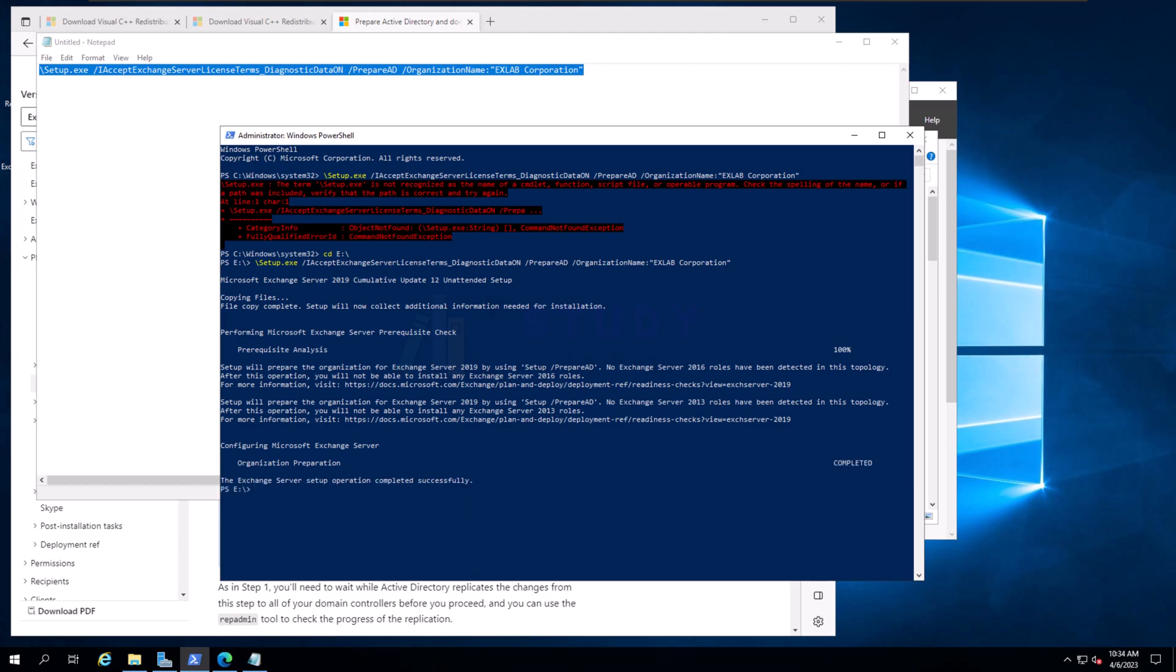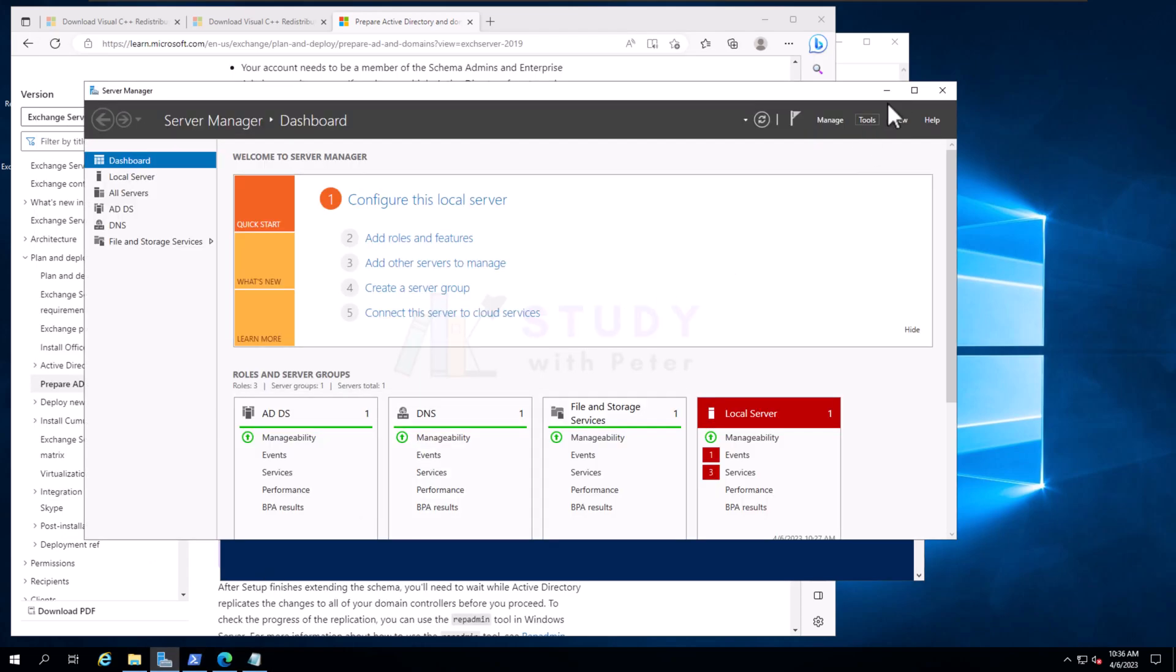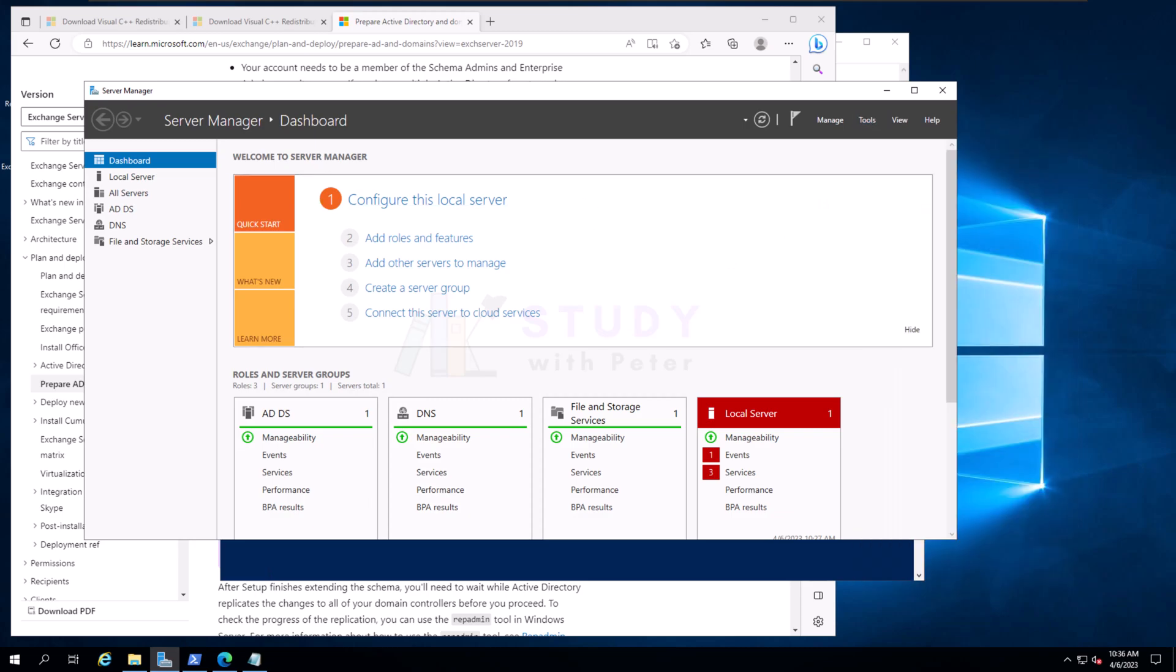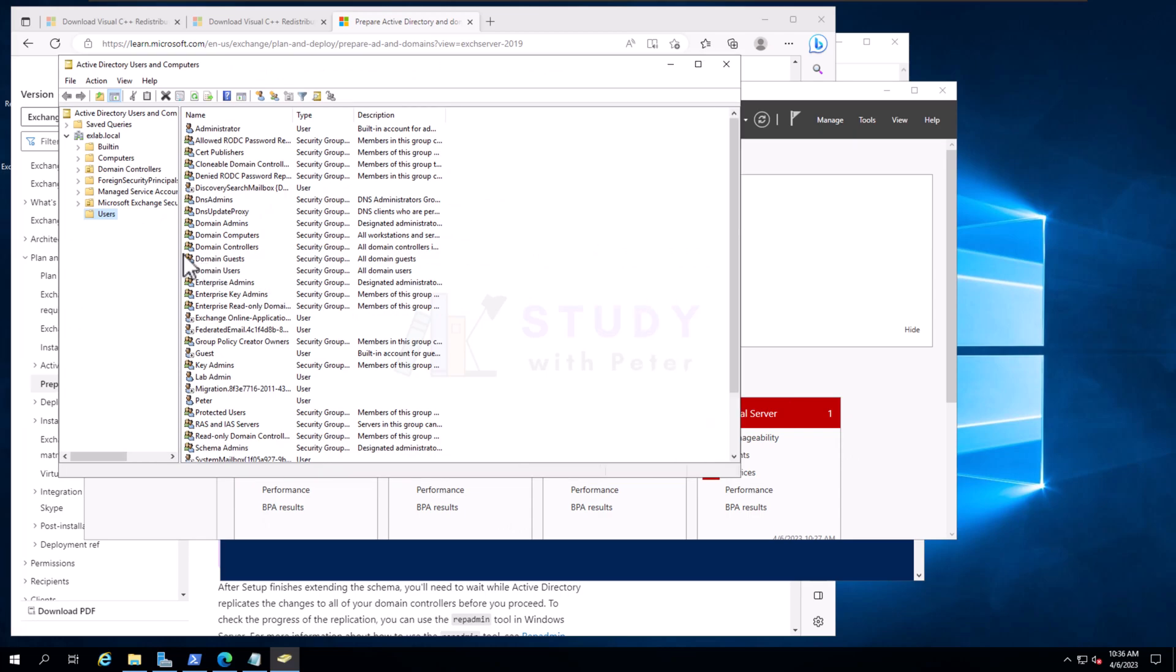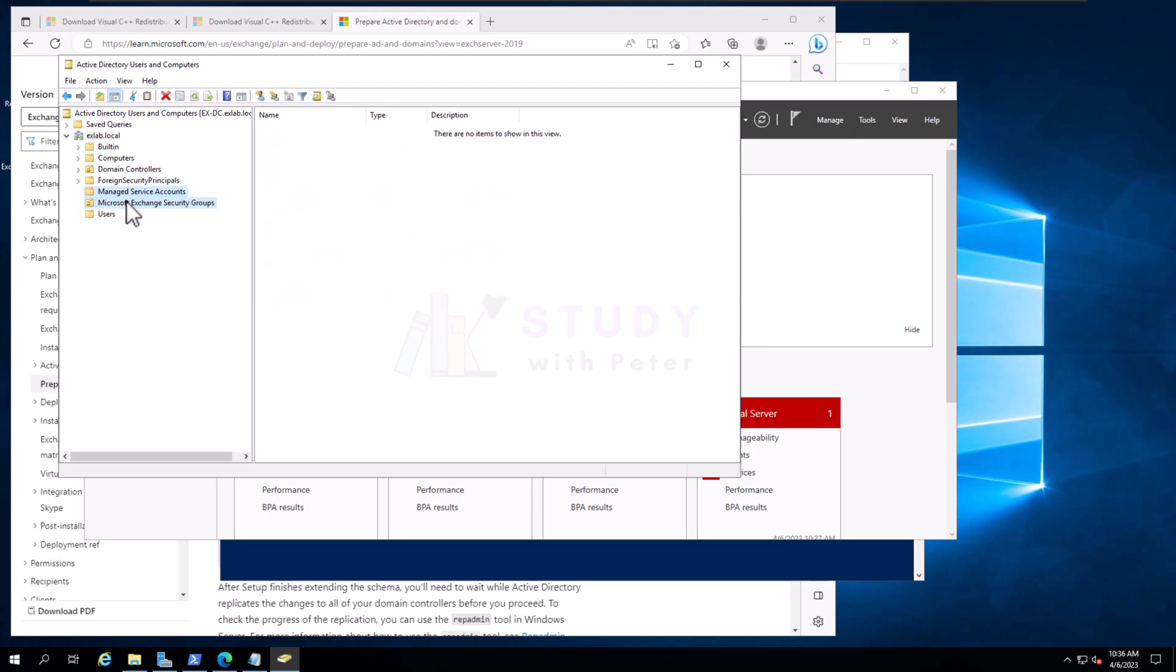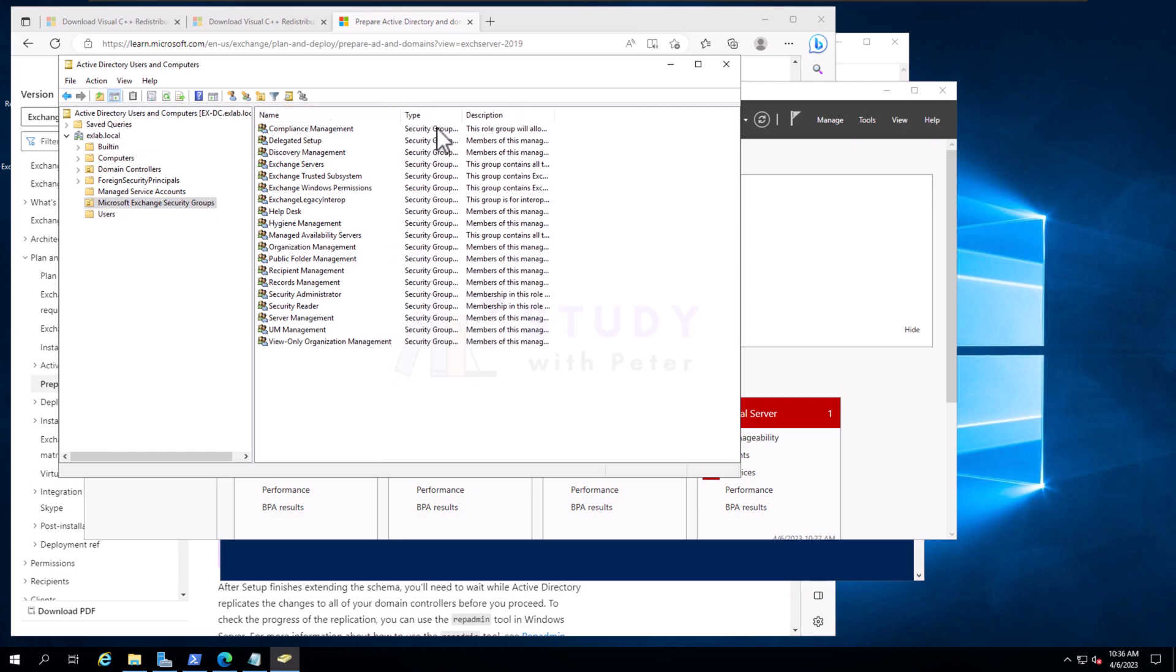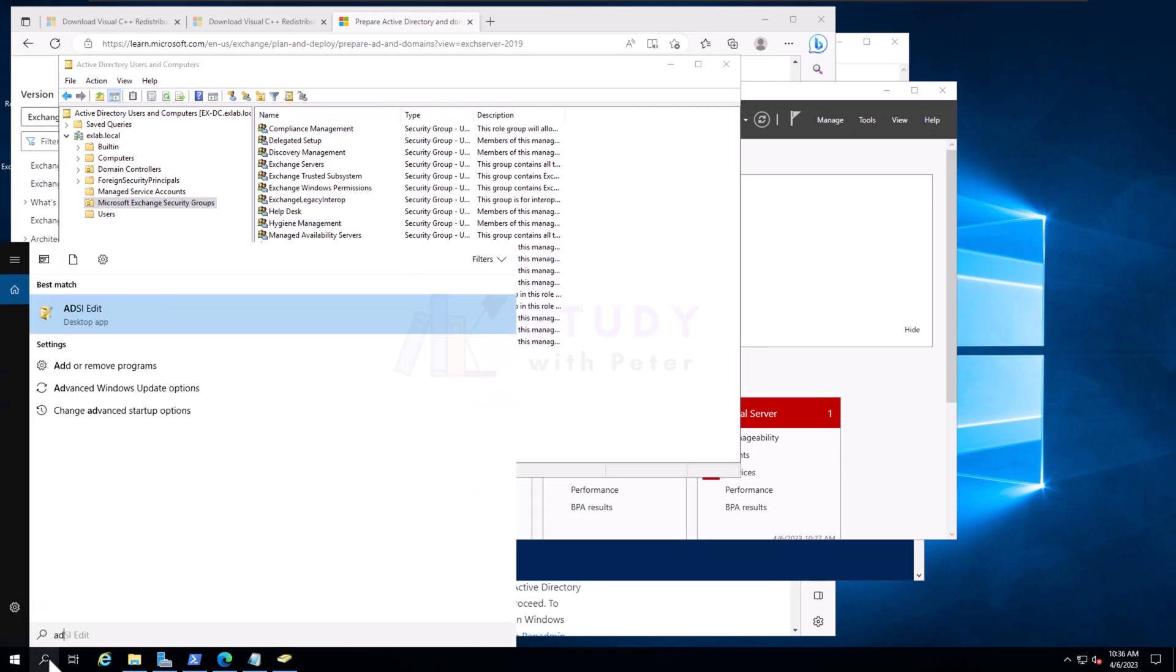Alright, that's done. Preparing our organization is completed. We don't have anything more to do. Let's go ahead and check out the domain controller and make sure that... Look at that, we got something interesting right here. Now we have the Exchange Security Groups. We have some stuff that we don't have before.